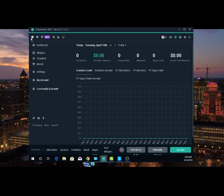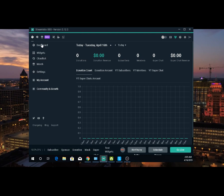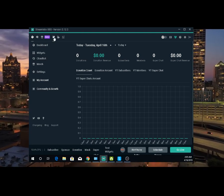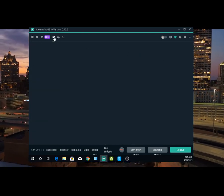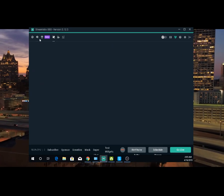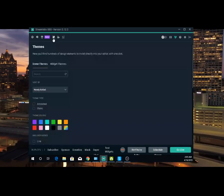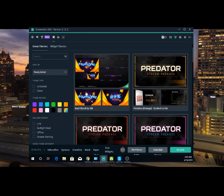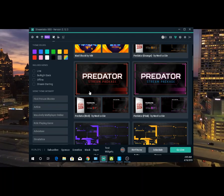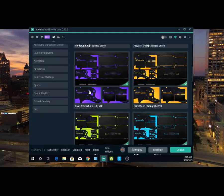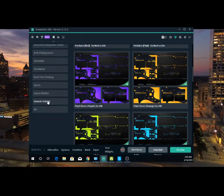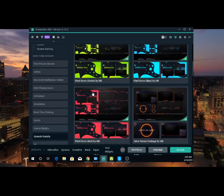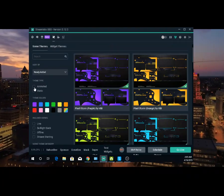Once you get it installed and set up, you're going to see this thing right here — just your dashboard. What you do is click the fifth button over and it's going to take you to themes. These are themes, already set up for you. You can click a generic one — you can pick the scene that you like.